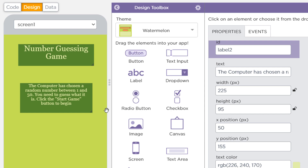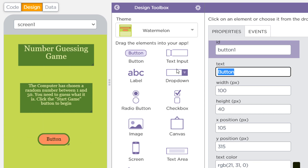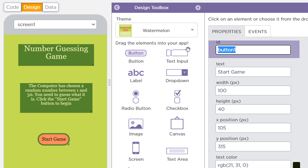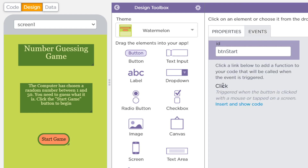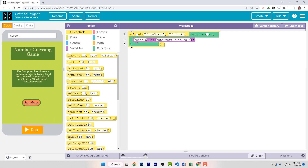Now we should go ahead and add a button. Change its text to start game. Before we code this button we want to make sure we rename it — the ID should be btn_start. Now we can go to the events tab, choose insert and show code. It will add the click event for this button. We can see at the top we have an event listener for the btn_start button for the click event and that'll get us started.